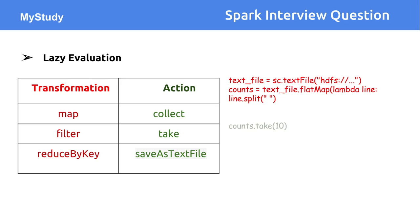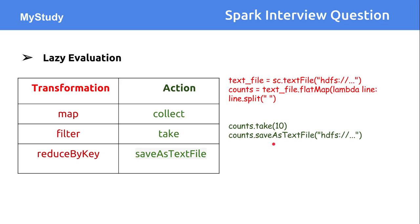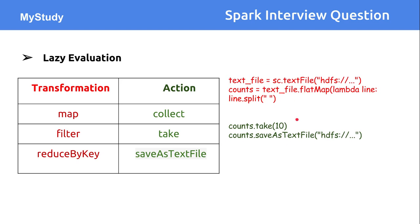Now let's see another two operations like count.take. It will ask for the first 10 records out of all the database available. Another one is save as text file. You want to save whatever the processed data into another environment like HDFS file system. So here you are taking some action, a transformation action.